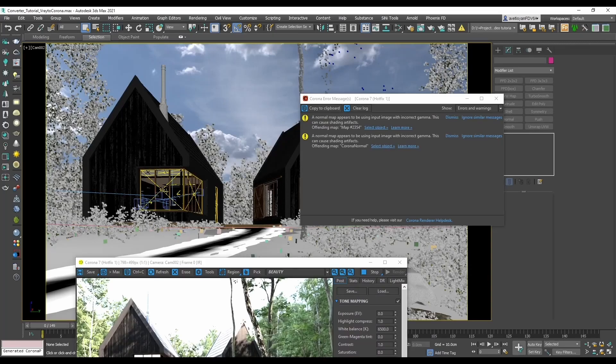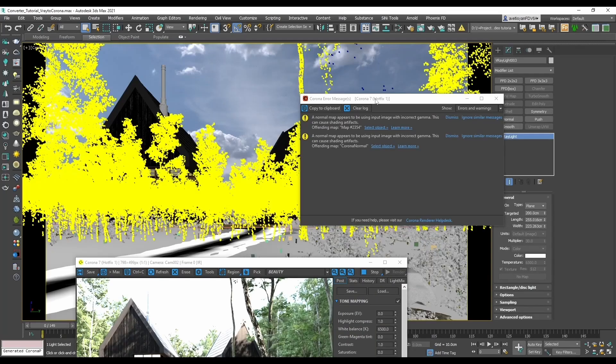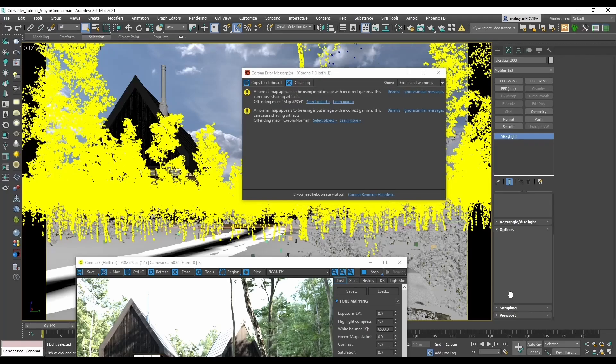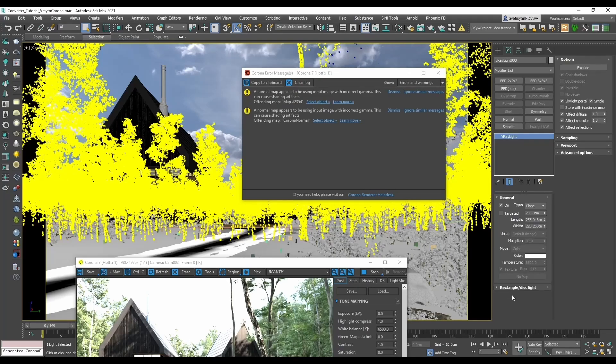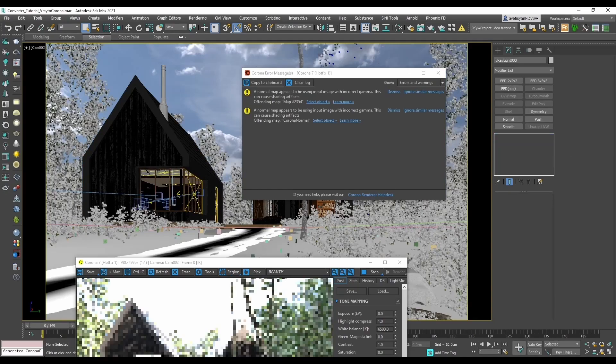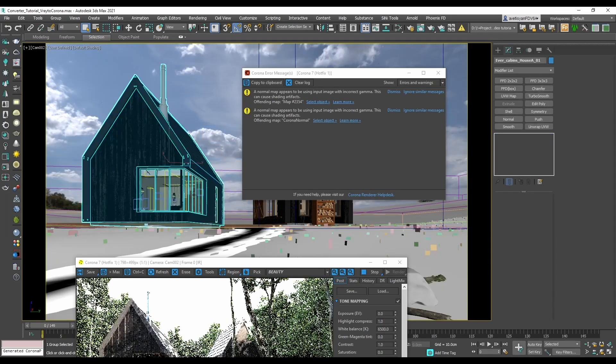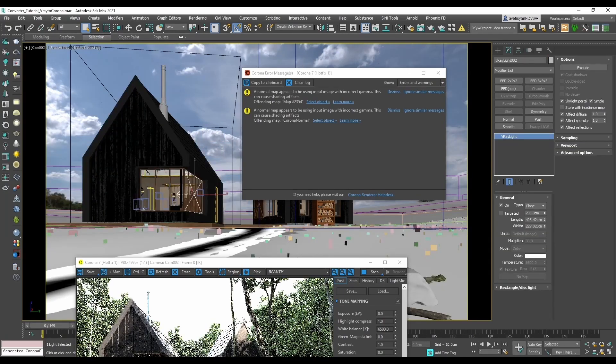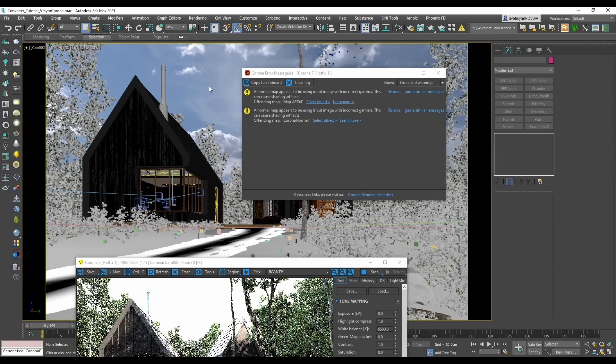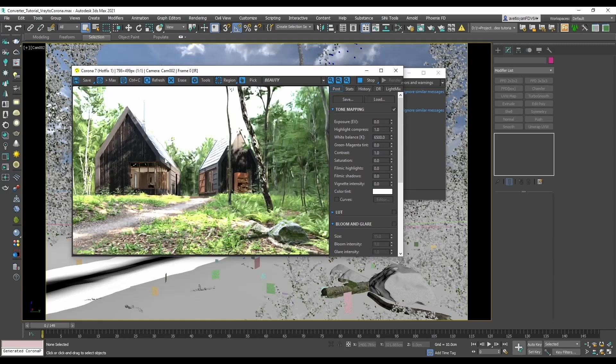we can simply delete them, because since Corona renderer 6 there are no more portals needed and they have been deprecated. After deleting the V-Ray portal lights, we see that the exterior window part is rendering as expected.